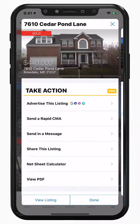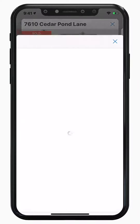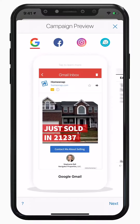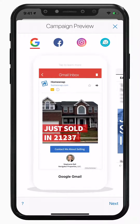Below the property photo, you'll have access to features you'd want to quickly take action on as the Listing Agent. First, you can market this listing using our paid advertising on networks such as Google, Facebook, Instagram, or Waze. This will create a multi-channel marketing campaign.